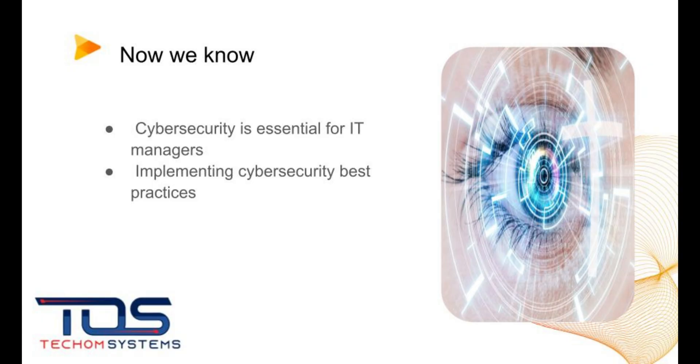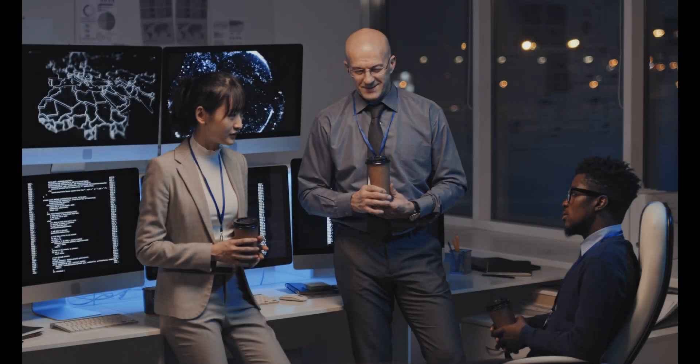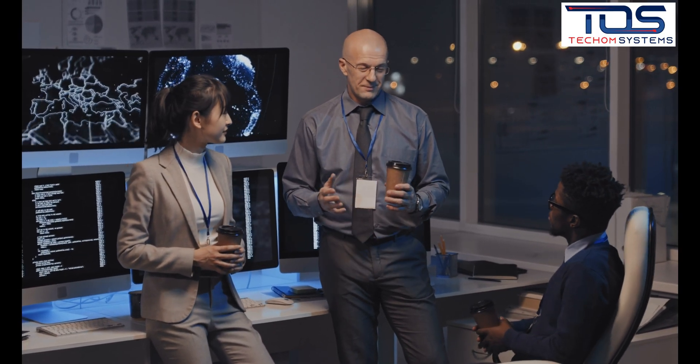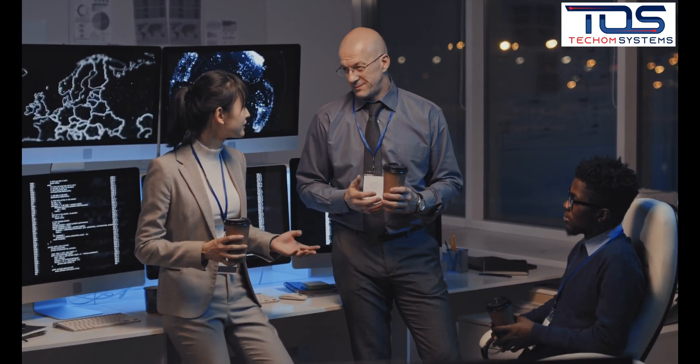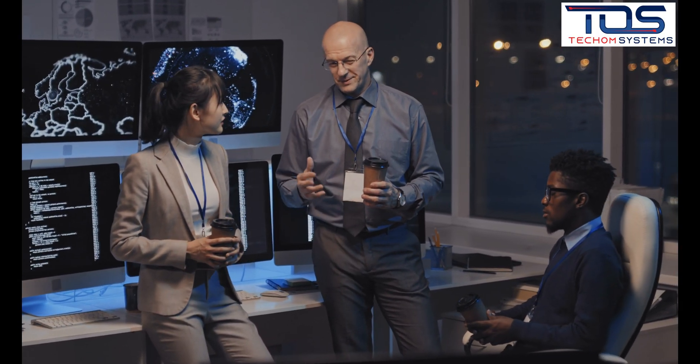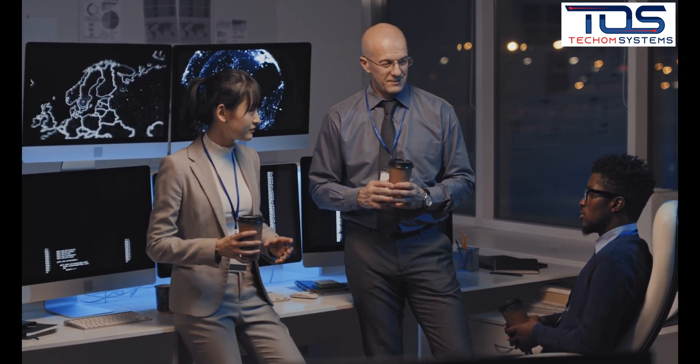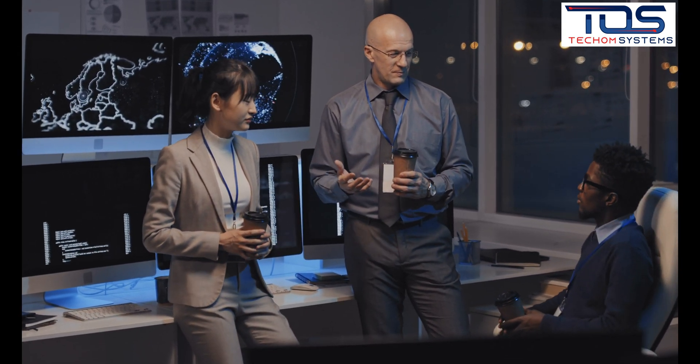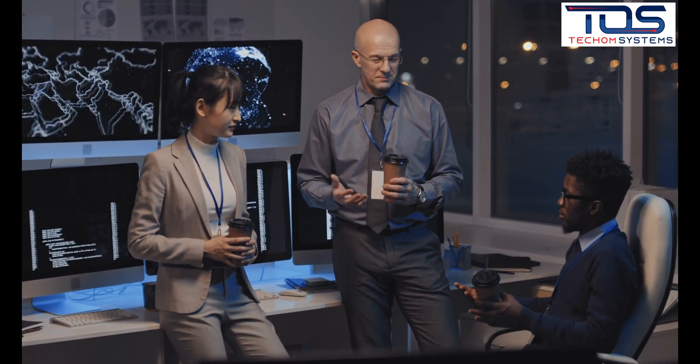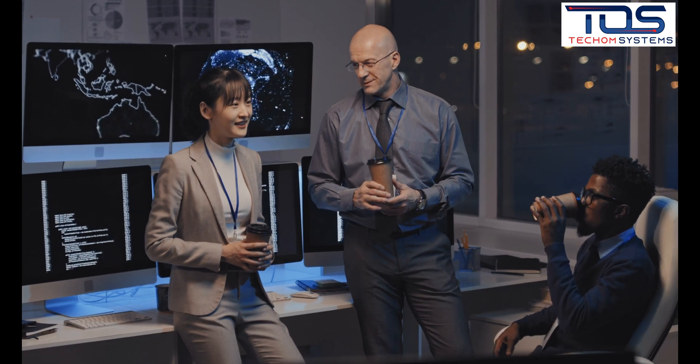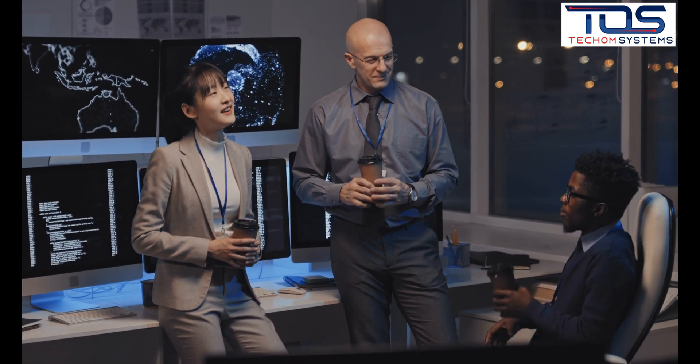Cybersecurity is a critical issue that IT managers must prioritize in 2023. By implementing the top 10 cybersecurity best practices discussed in this presentation, IT managers can help protect their organizations from cyber attacks and minimize the damage they cause.